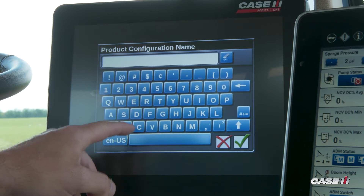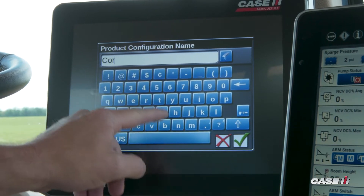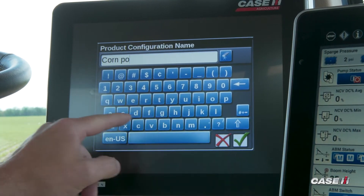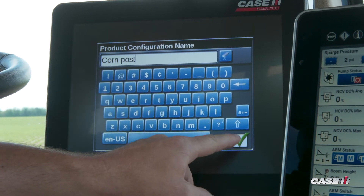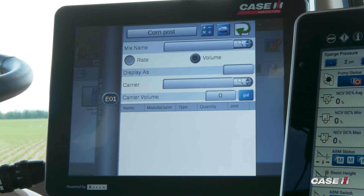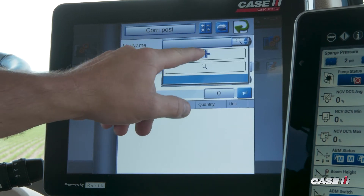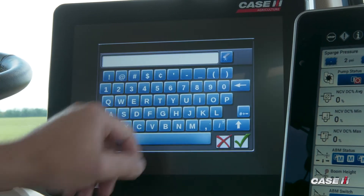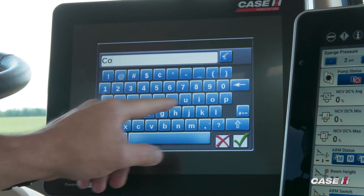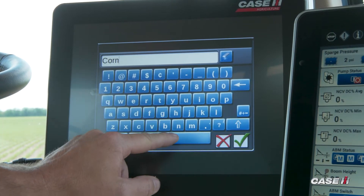For this demonstration, we're going to do a Corn Post application, and then we can check the box. From here, we're going to choose a mix name, which will hit the plus button, and we'll also call this Corn Post.